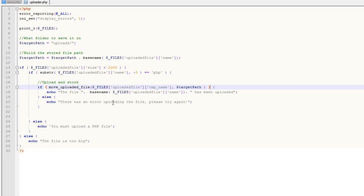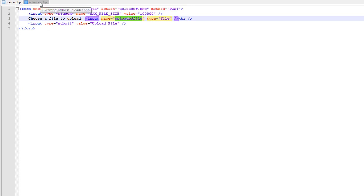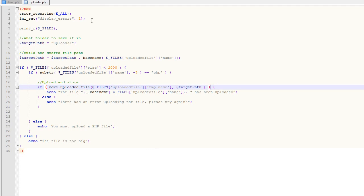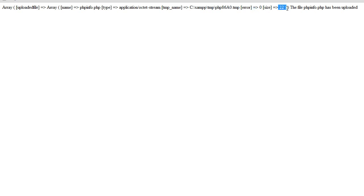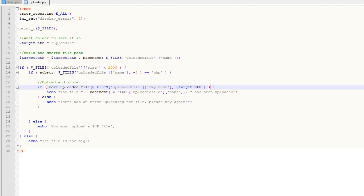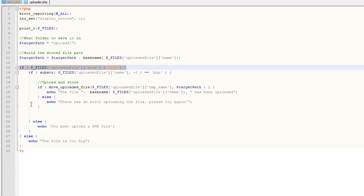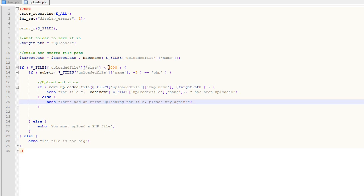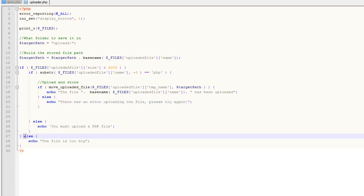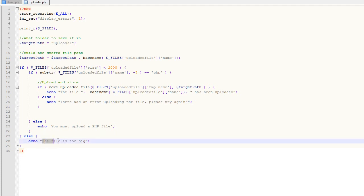There are a couple of things you'll want to check at a base level when it comes to your files. One is the file size — you'll typically want to set a max file size that you allow. The HTML form max file size input is easy to get around because it's just HTML, but with PHP we have the size in bytes in our array, so we can use that to check file size. If the size is greater than what our allowed file size is, we can cause the script to fail. This conditional checks FILES['uploaded_file']['size'] — if it's less than 2000 bytes, execute the upload; otherwise echo that the file is too big.